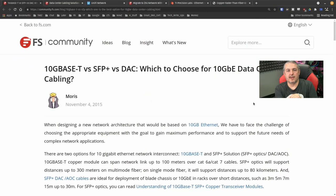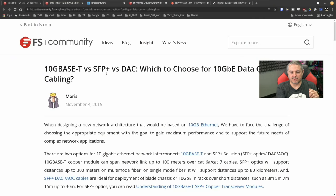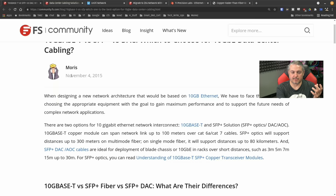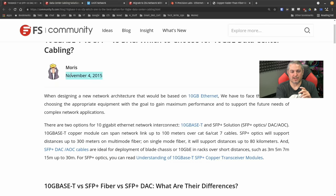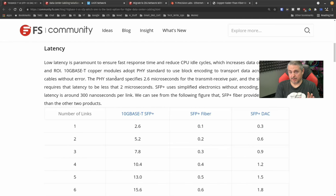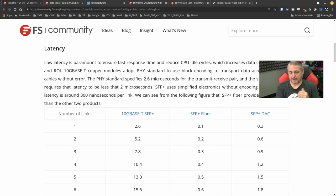We'll start with 10GBaseT versus SFP versus DAC — which to choose for your data center. Despite this being from November 2015 and it currently being August 2021, this still holds up. This is the latency debate, and a very relevant one. Latency and power are going to be two really big factors that play into why you want to use these cables.